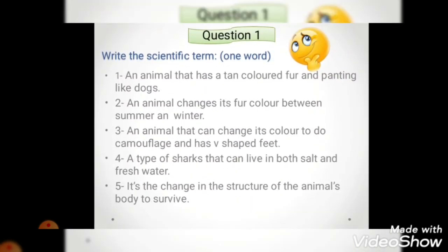Question one: write the scientific term - like we agreed, this question is a kind of riddle, but a nice science riddle. Number one: an animal that has tan-colored fur and pants like dogs. Tan-colored fur was in two animals - the caracal and the fennec fox. Which one of them? Panting like dogs - it is the fennec fox.